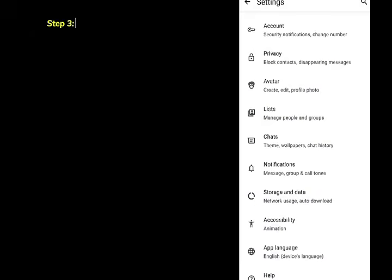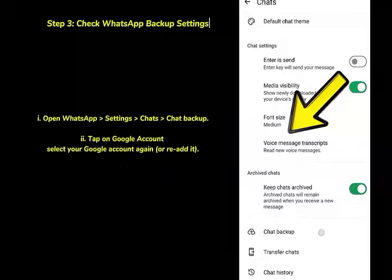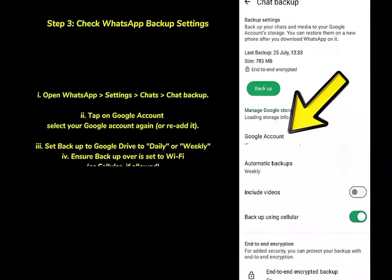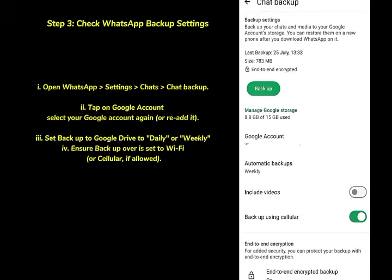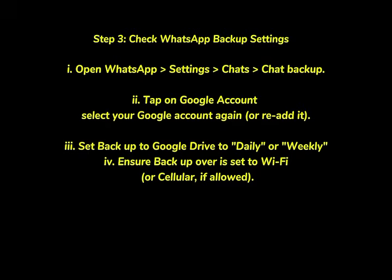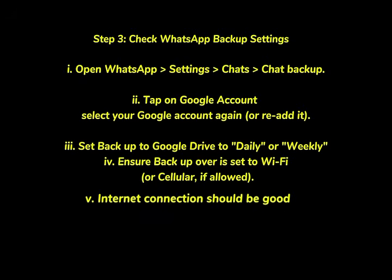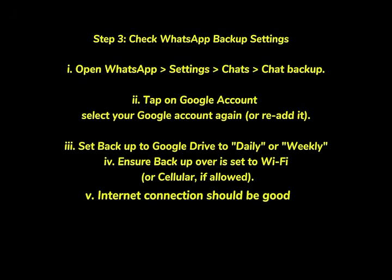After unlinking and reconnecting, go to your WhatsApp backup settings and try to back up again. Make sure your connection is working — either WiFi or mobile data. You should also check your local backup settings and set it to back up daily or weekly, and make sure it is set to work with cellular data as well.